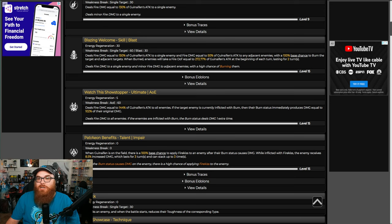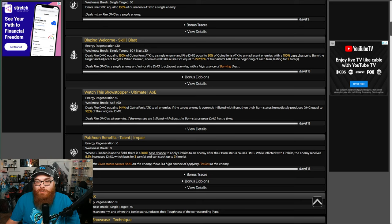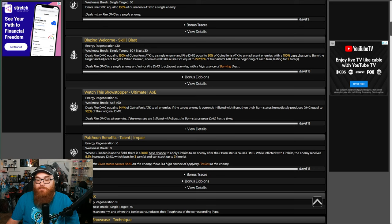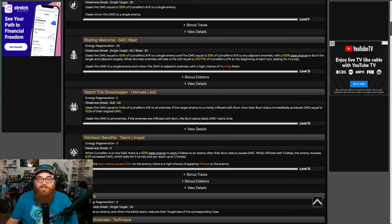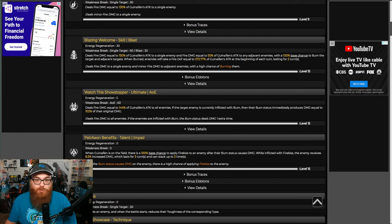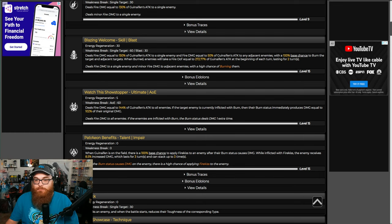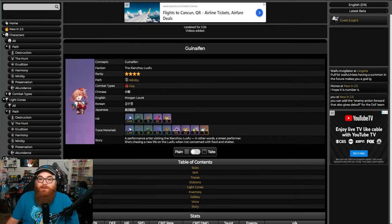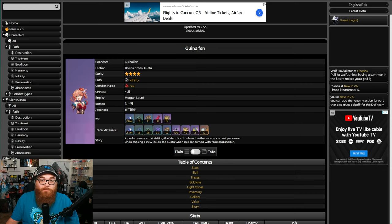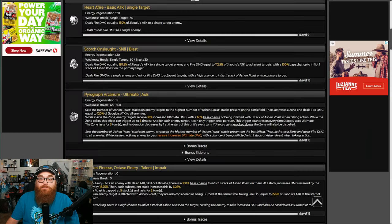Now granted, is Guinaifen as good as Jiaoqiu? Not even close. But if you're going for typing and such, really you've already got it with Guinaifen. But Jiaoqiu is pretty freaking amazing, and we'll get to him in just a second. But that's the problem with this banner: there's a lot of reasons why the four-stars aren't worth it.